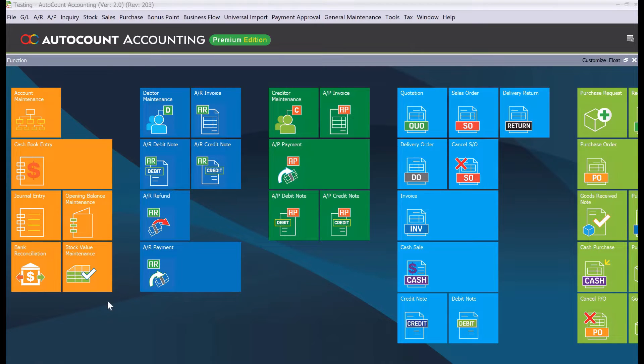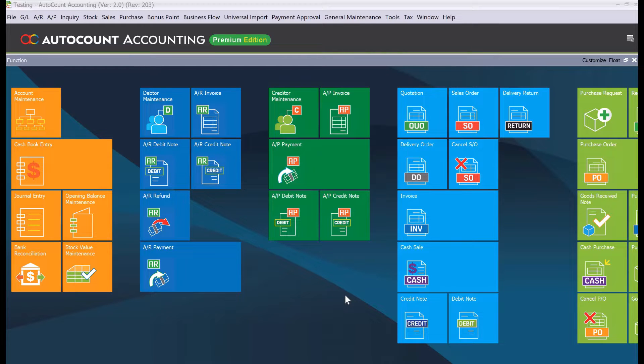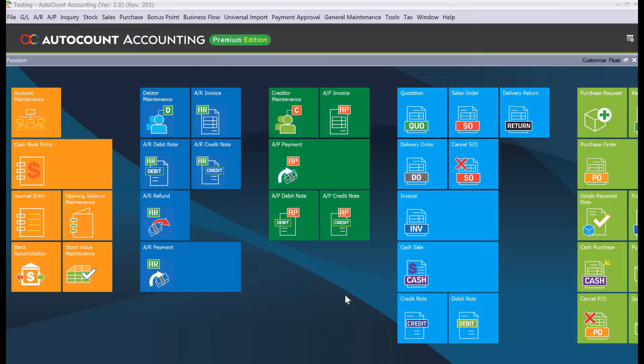Hi, my name is Dex from myconsult and today's video we will be looking at how we can create project codes in AutoCount accounting. So before we begin, if you'd like to support us, do like and subscribe to help us grow organically and reach more people who might find what we do here helpful for them as well.